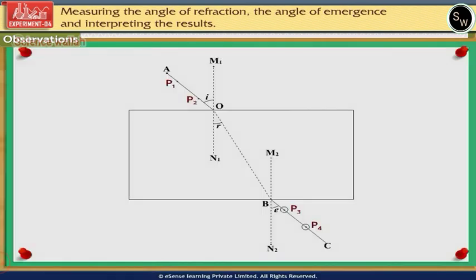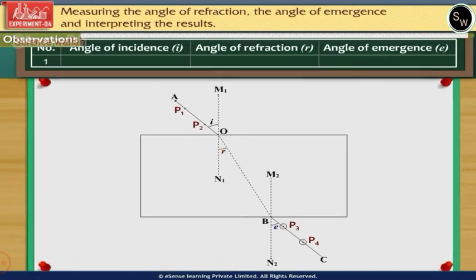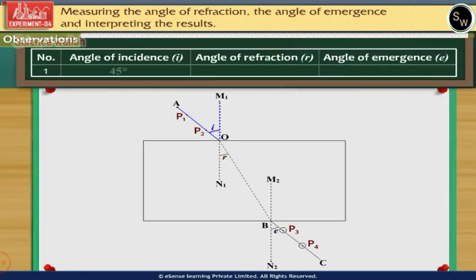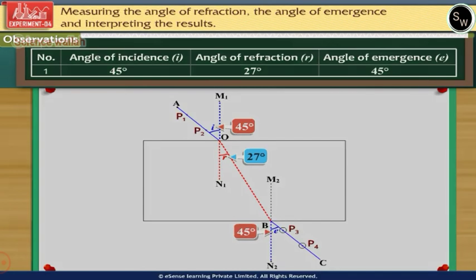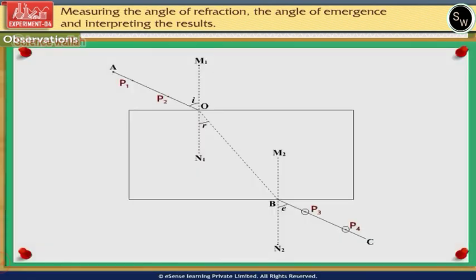Repeat the experiment for an angle of incidence of 45 degrees and draw the path of the rays. Measure the angle of refraction r and the angle of emergence e using the protractor. For an angle of incidence of 45 degrees, the angle of refraction r is 27 degrees and the angle of emergence e is 45 degrees.